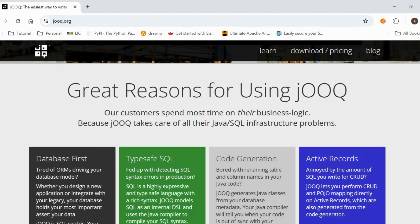With the JOOQ code generator we add configurations in the pom.xml file to generate the POJO classes. JOOQ only runs the queries you have written in the code — there is no hidden lazy loading, no session management, and no proxies like Hibernate or JPA.